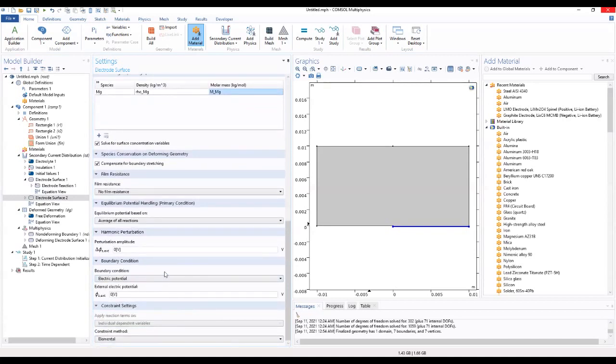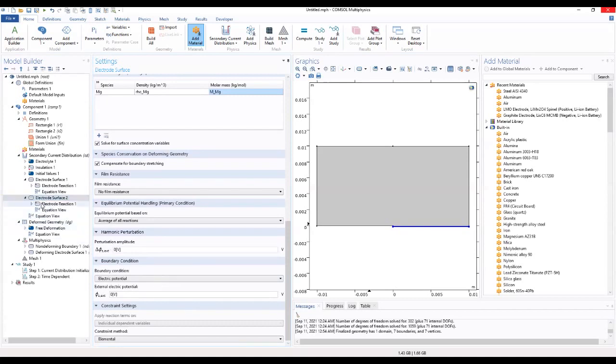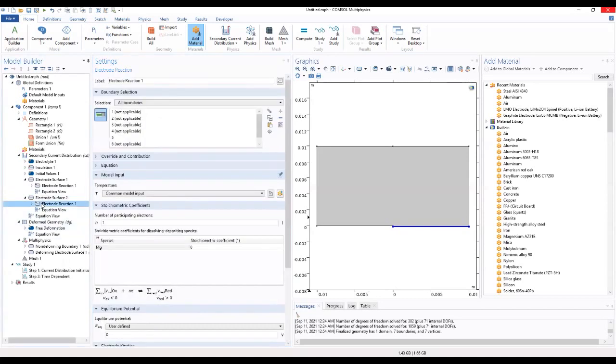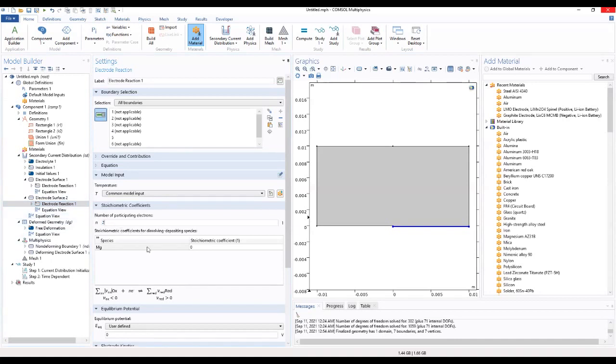That's what we change. After we go to the electrode reaction where we change the number of participating electrons, we make it 2. We set this to be 1.